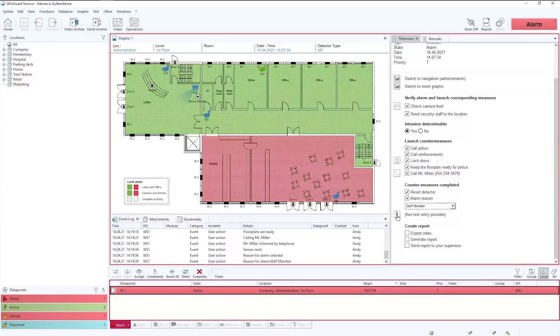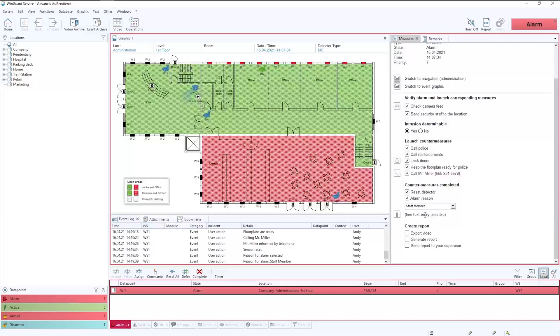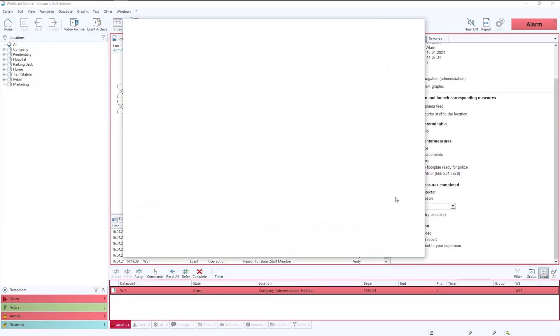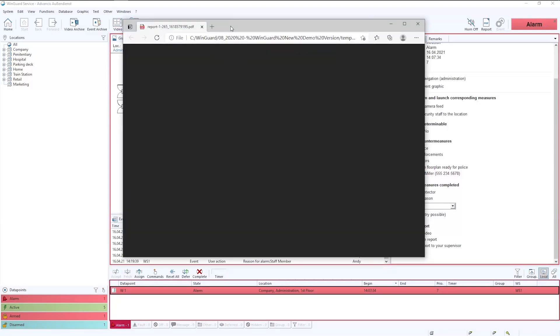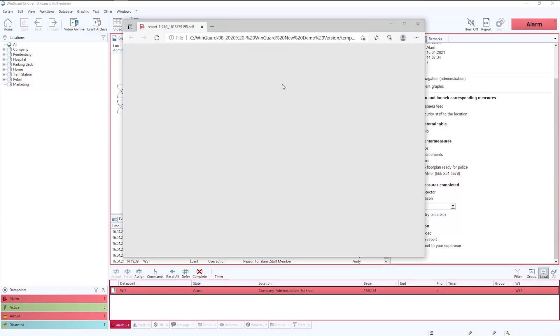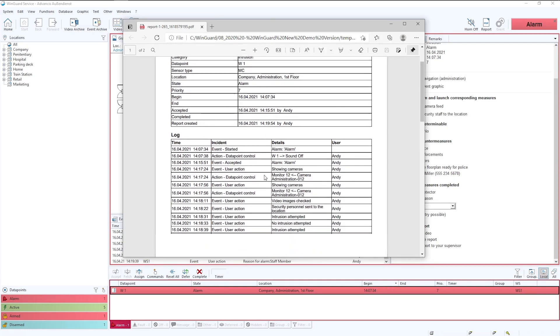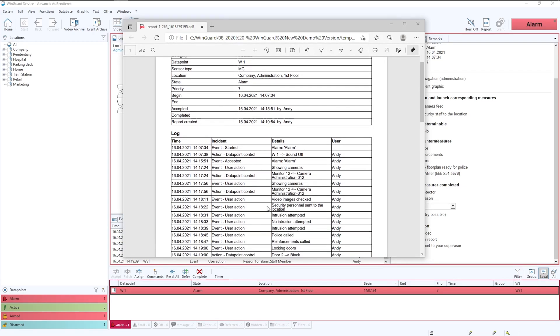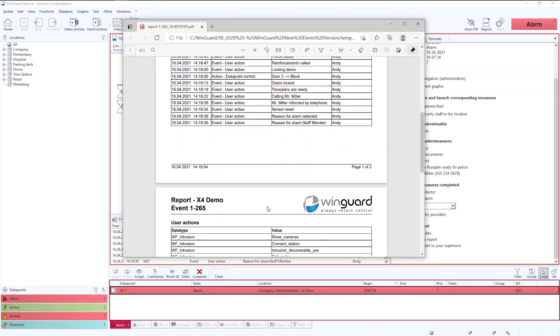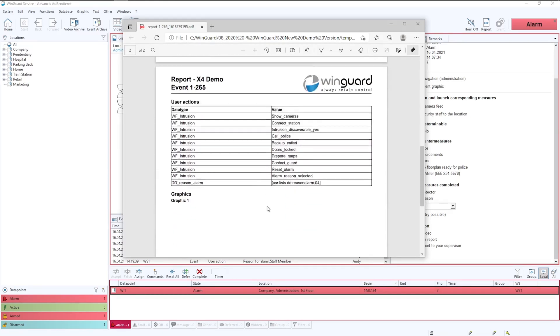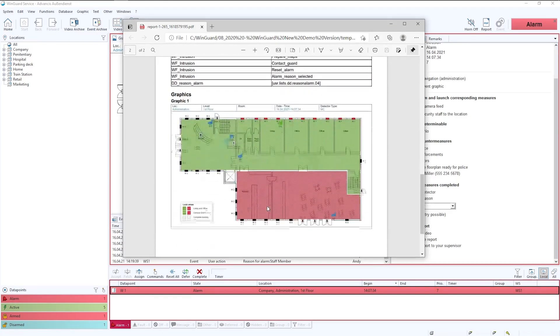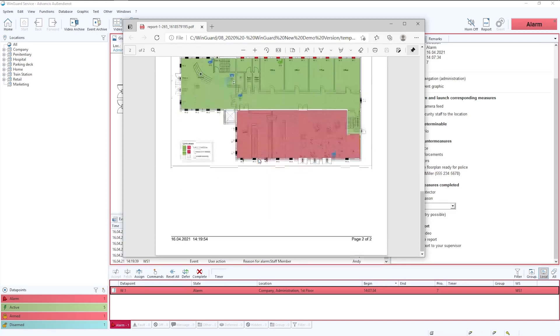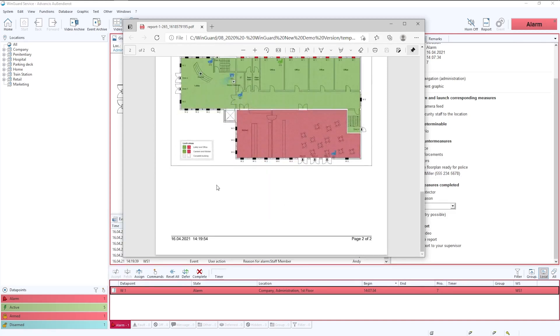We also have the option to enter some free text if required, but in this instance we won't. We'll simply create a report. We can then potentially export some video if required. In this instance we don't need to. So we'll create the report which we have all of the static data from the event. We have all of the log data showing all of the actions taken by the operator. And as we move down you'll see a copy of the graphics as we left them at the end of the event. If there was any attachment of video or still images then they would be also shown at the bottom of the report.